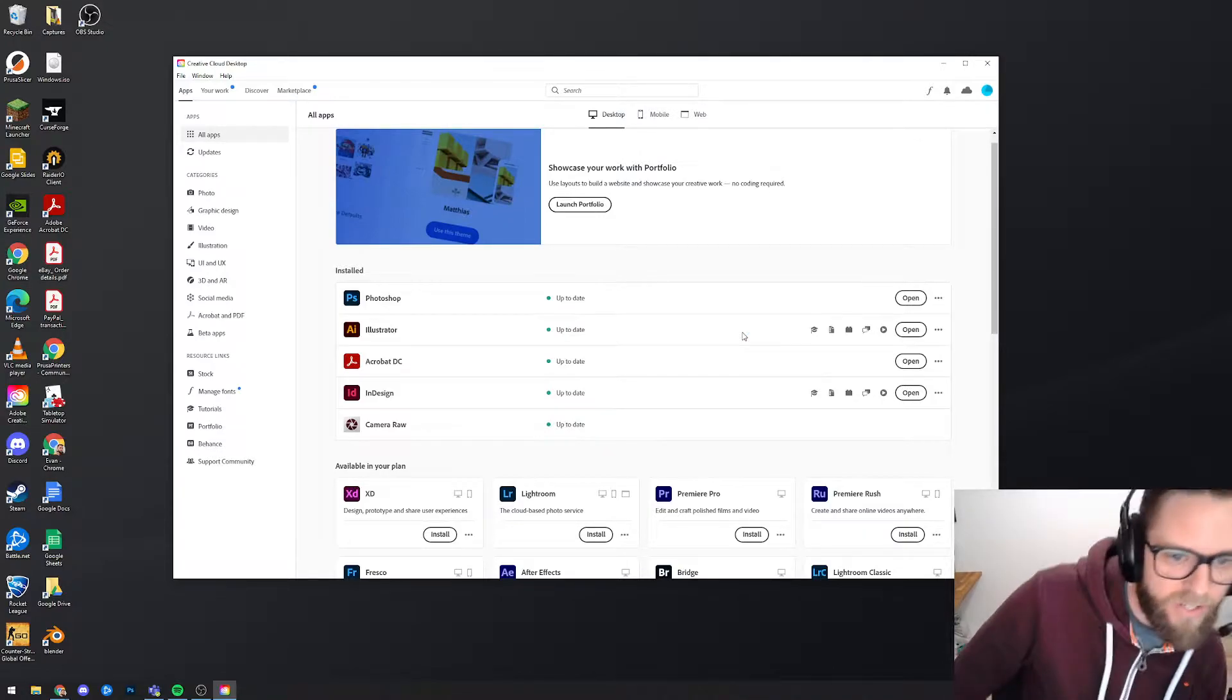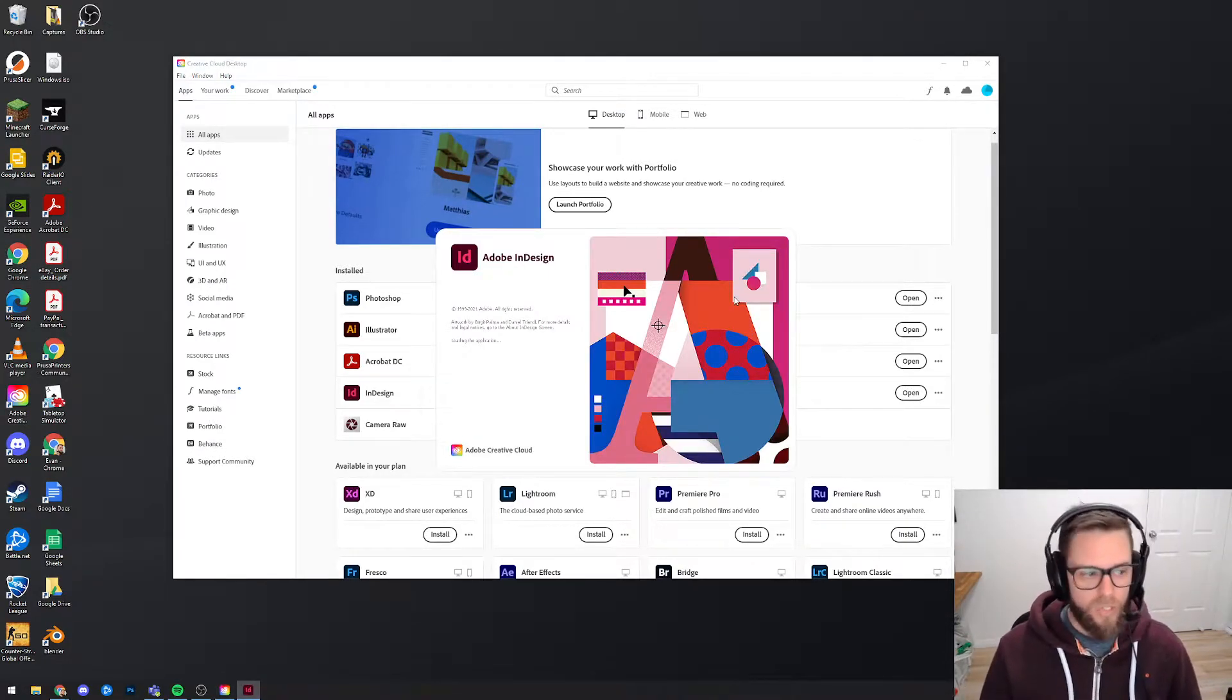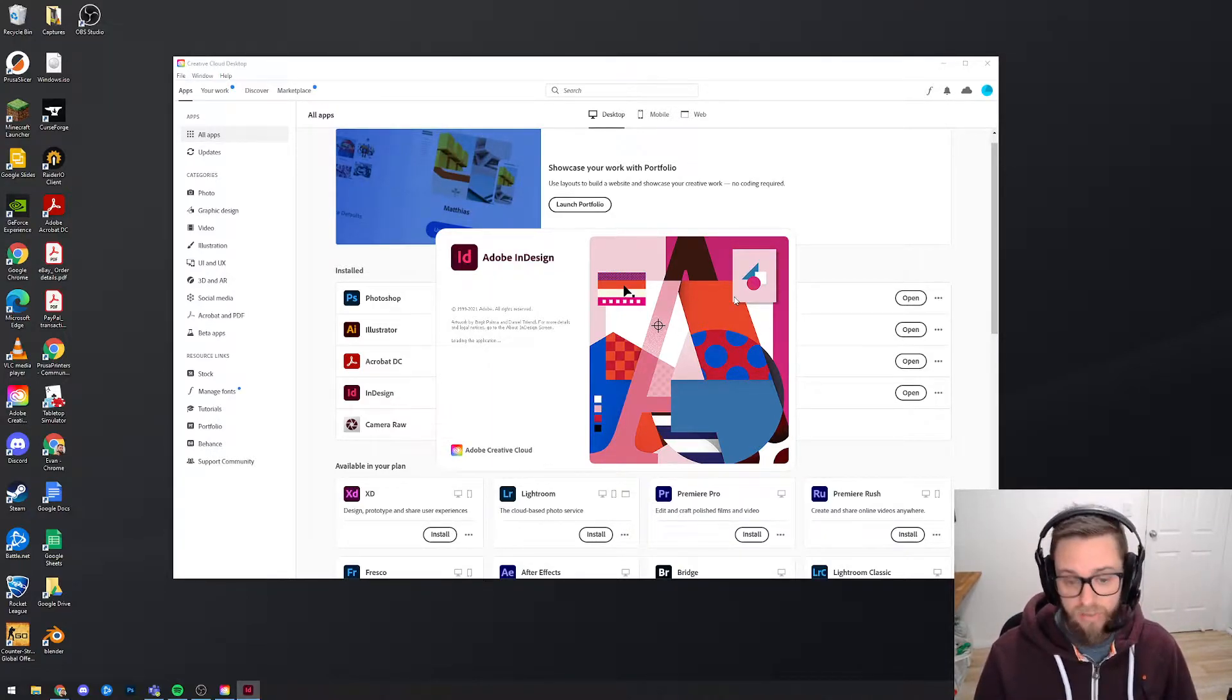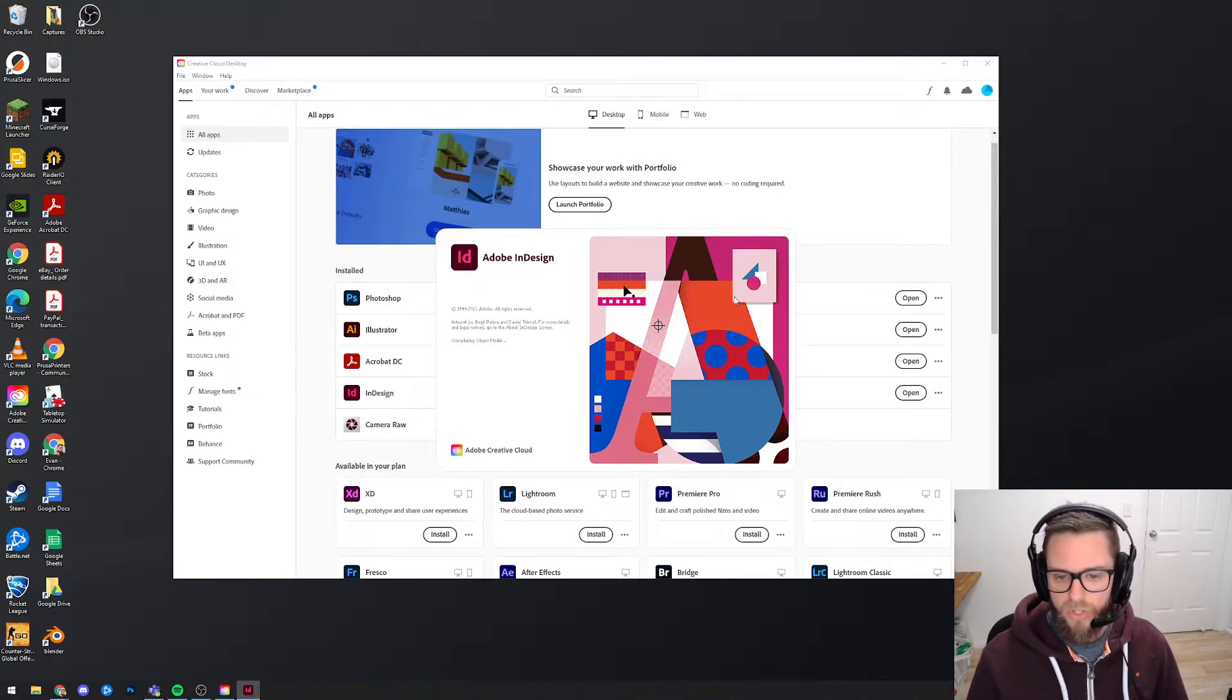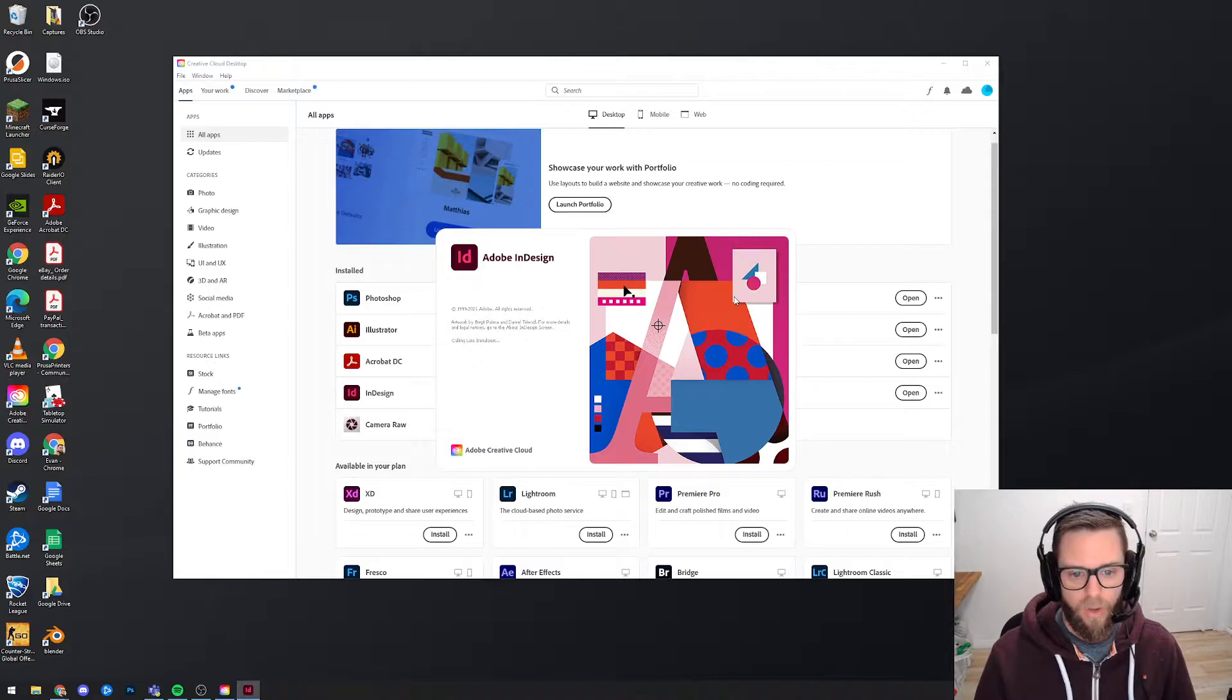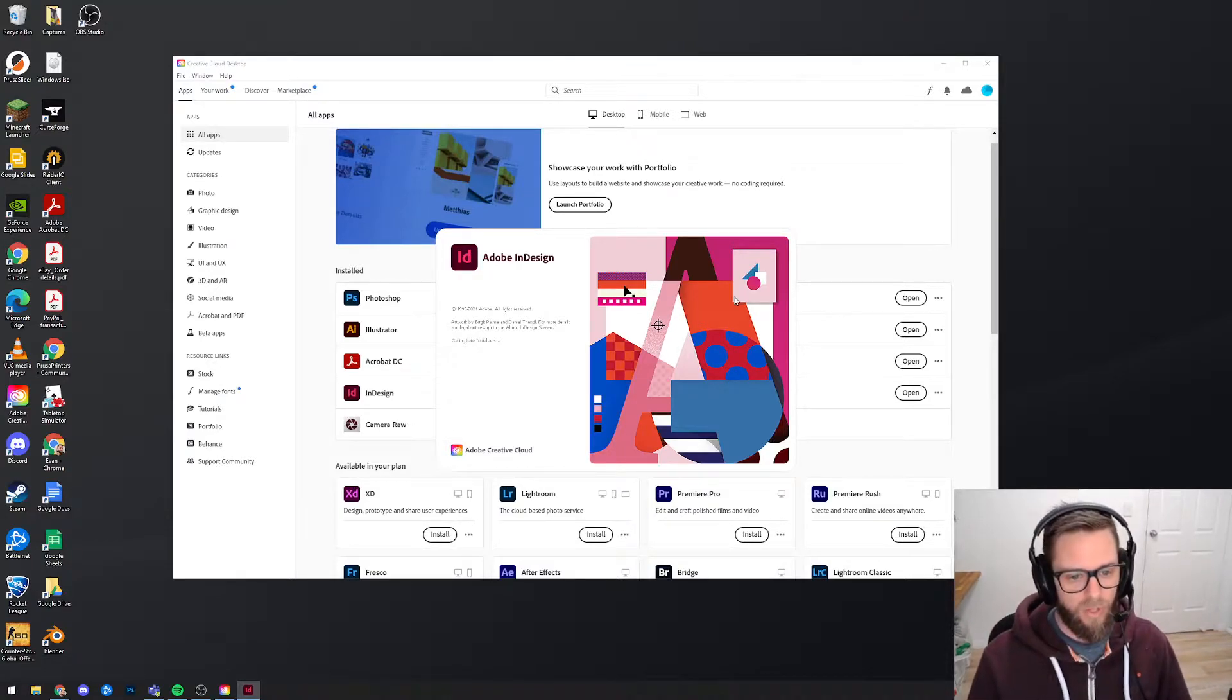So if we open up InDesign I'll give you a bit of an introduction to what it looks like, what the user interface is, how you create new files and stuff like that. And then I'll probably end this first video which is just meant to be a bit of an introduction into getting the software and what the UI looks like. And then I'll make a second video where we can actually start using the tools to create a portfolio.